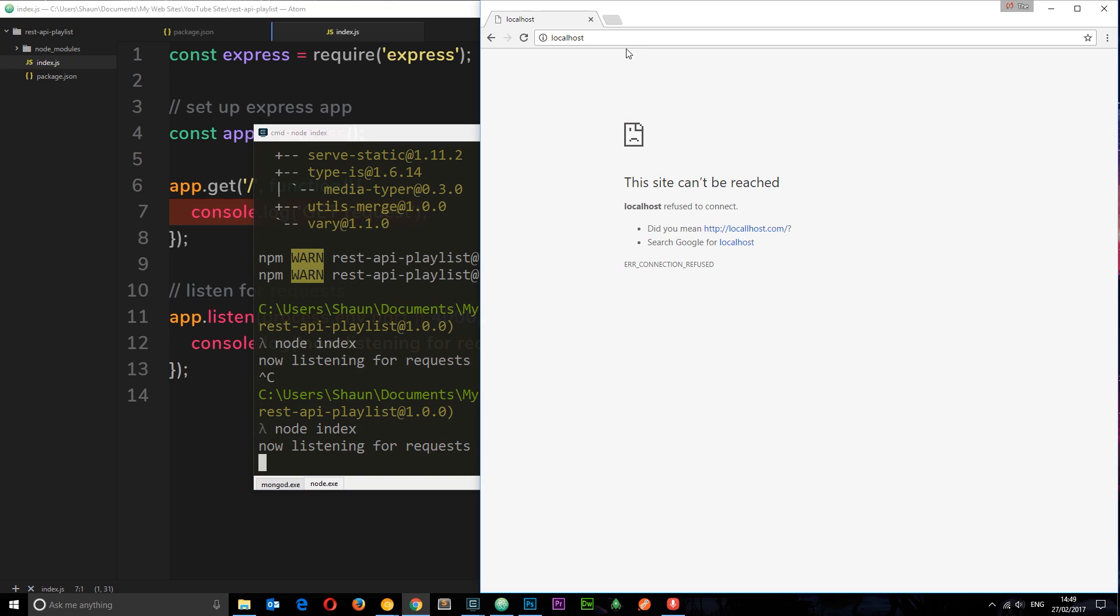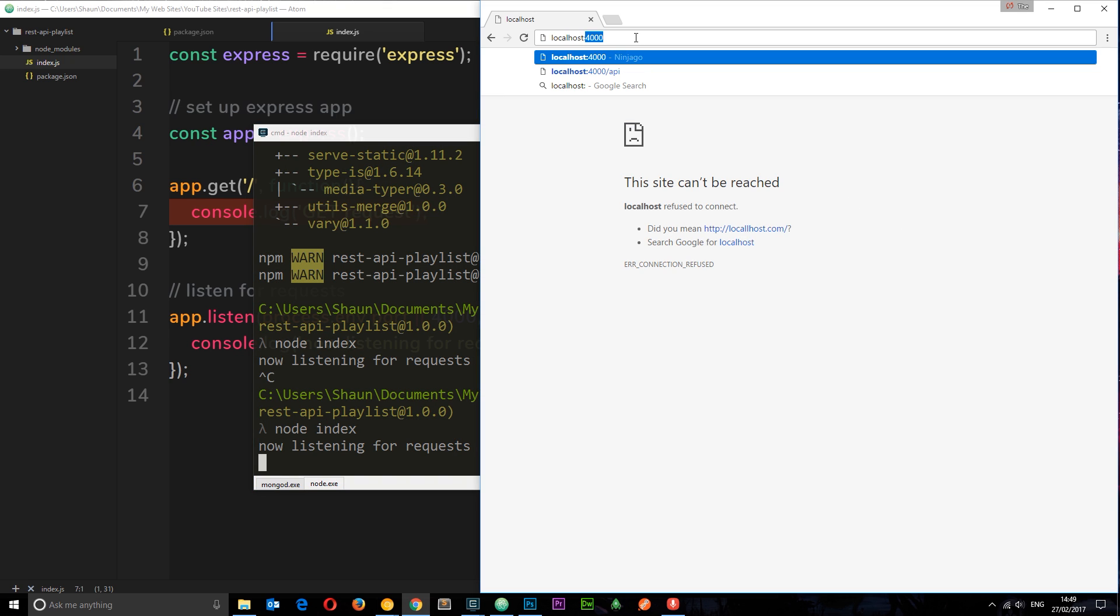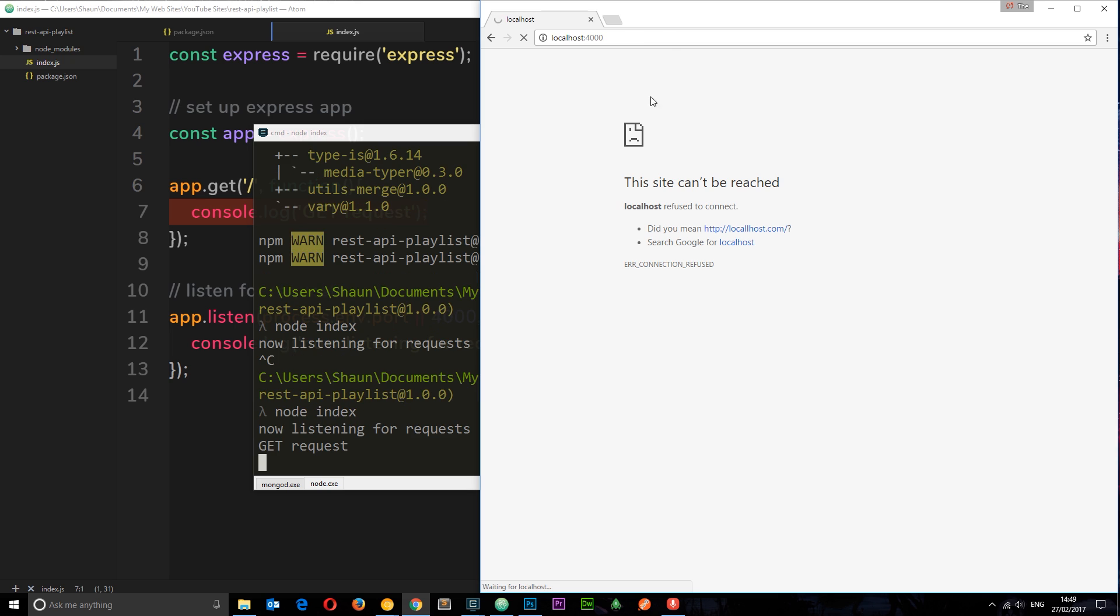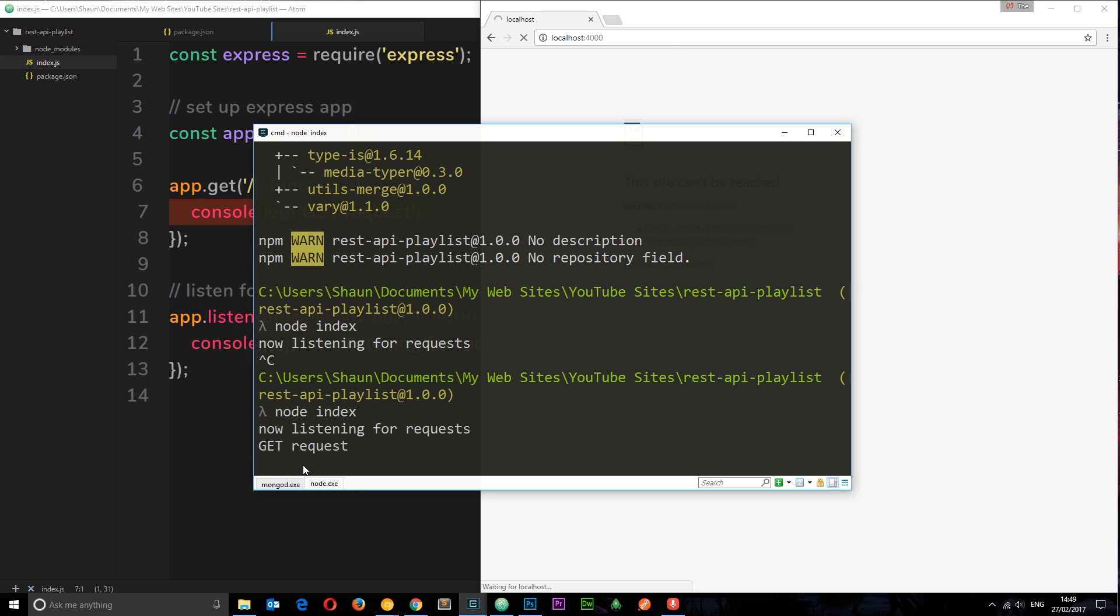There we go. And then I'll go to localhost, colon 4000, just forward slash, the route level. And we should get a log right there saying get request. Okay, so cool.